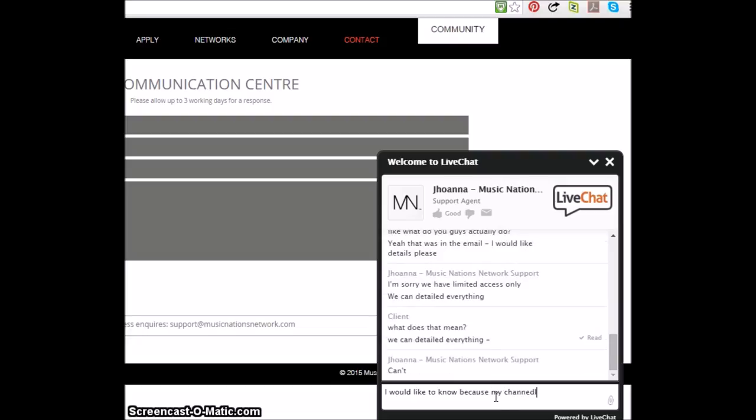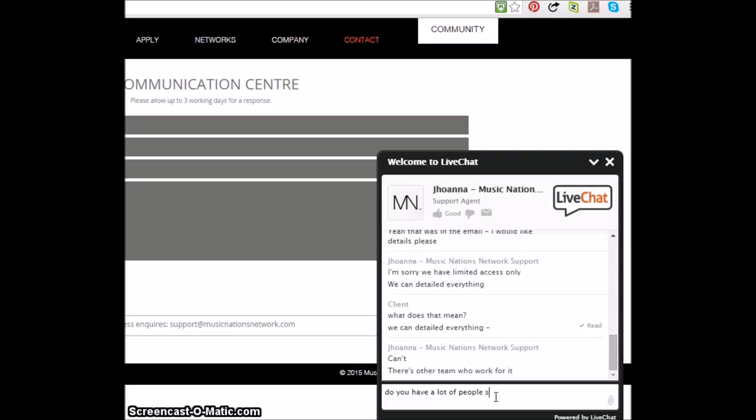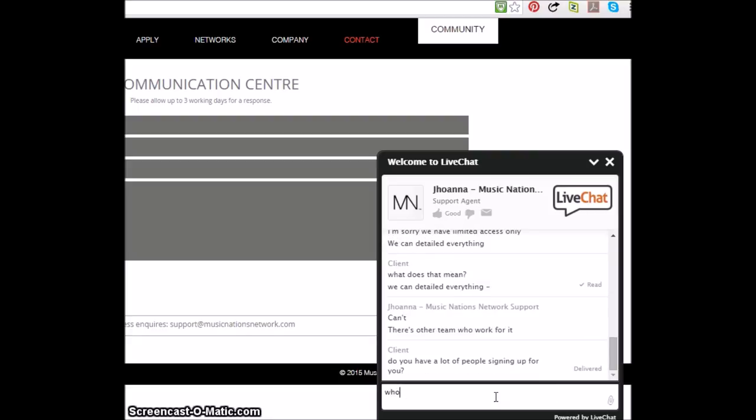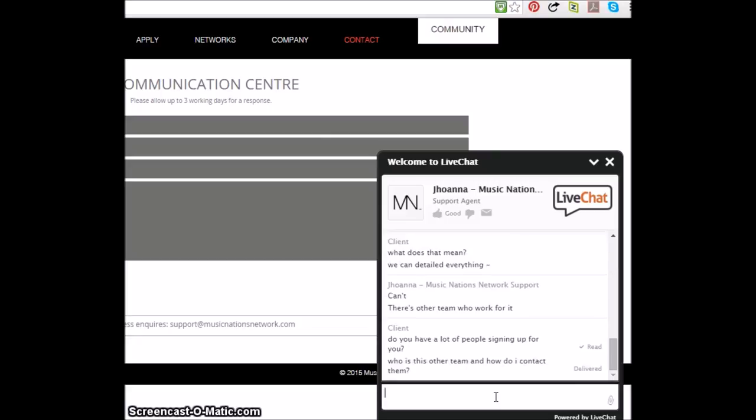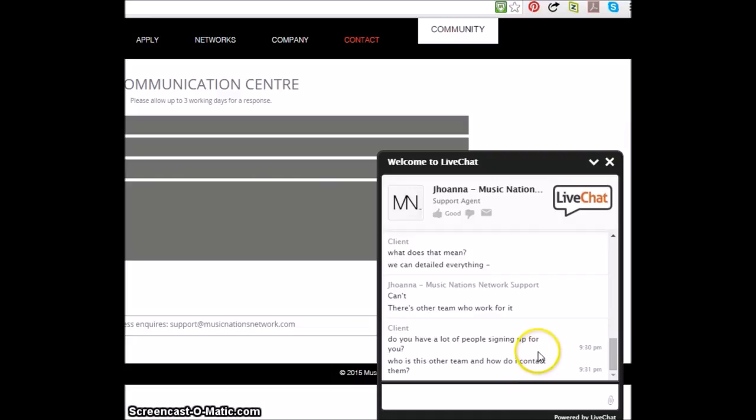My channel is awesome. Oh, so. Do you have a lot of people signing up with you? Who is this other team? How do I contact them? Okay, come on buddy, here we go. Let's see what you got here, Johanna. Johanna. What you got buddy? What you got?